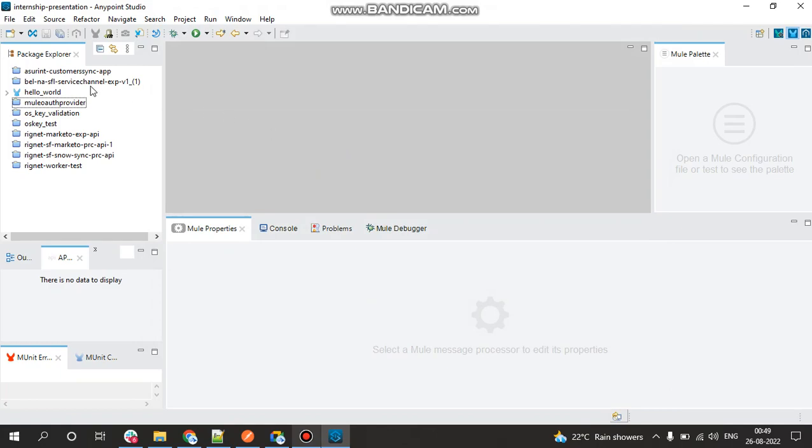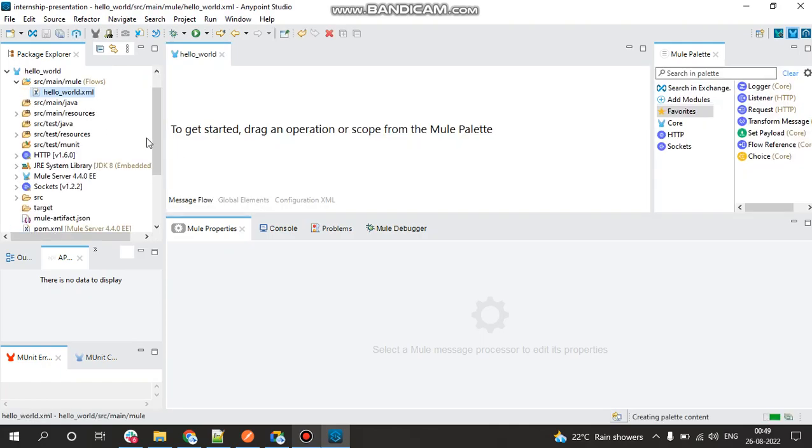And now as we can see that our application has come in the Package Explorer. So now as we can see we have a hello_world.xml file in the src/main/mule.